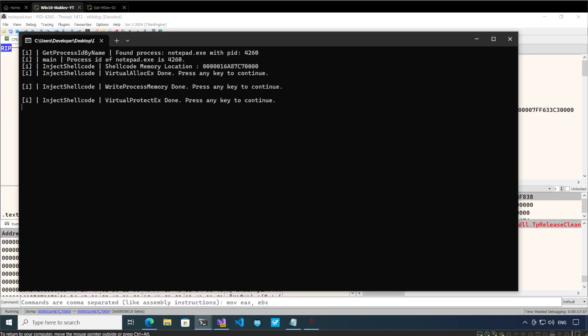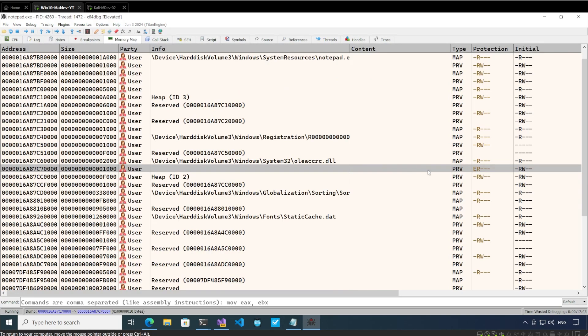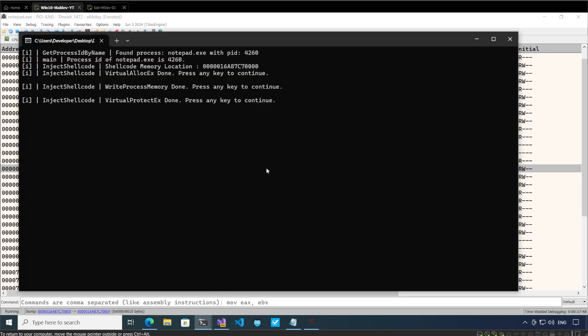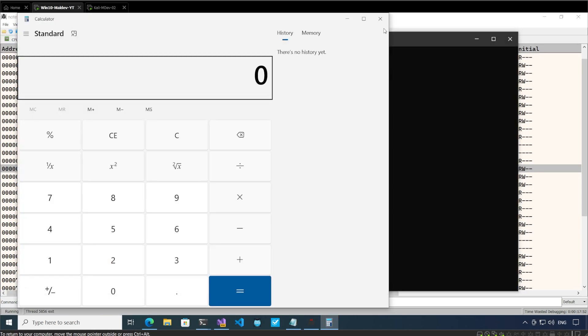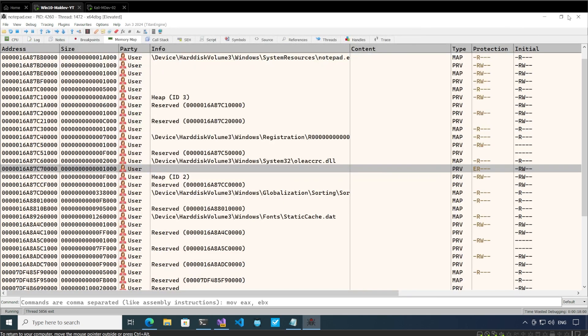Press any key to continue. VirtualProtectEx done. If we go again to the same place memory map, we see that this is now changed to execute read. And if we continue again, notepad is open. So that was a quick way to understand how we can load the shellcode in a remote process.